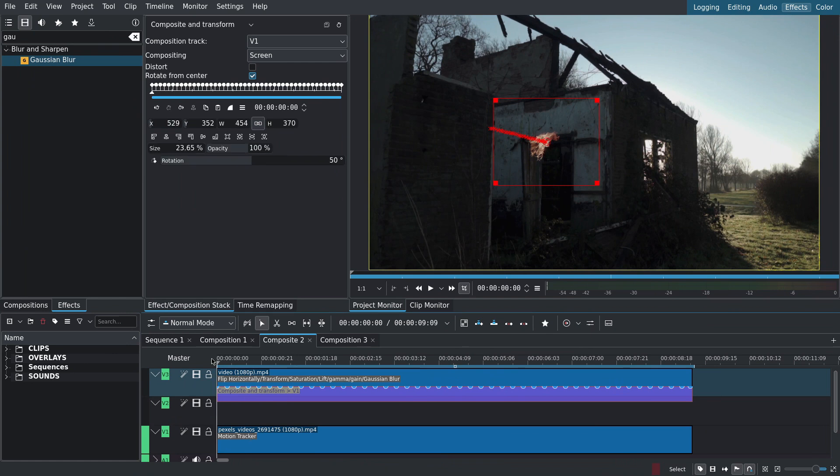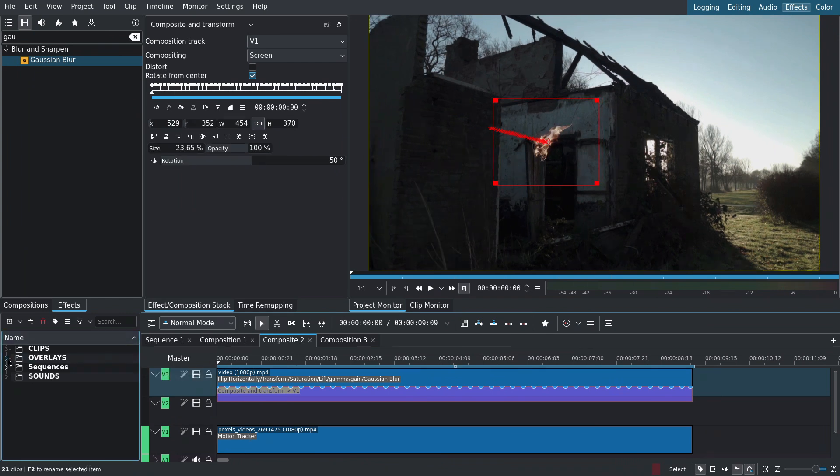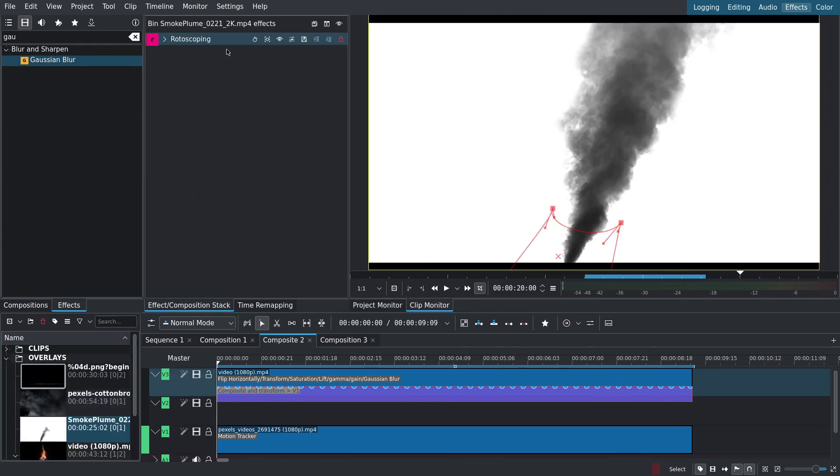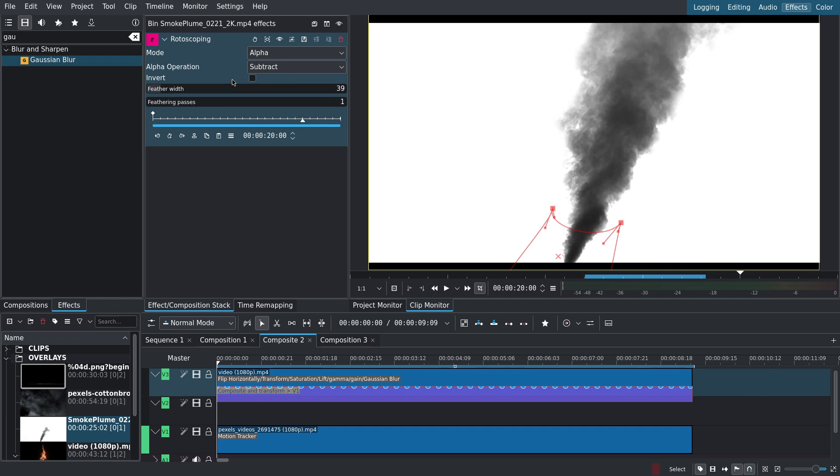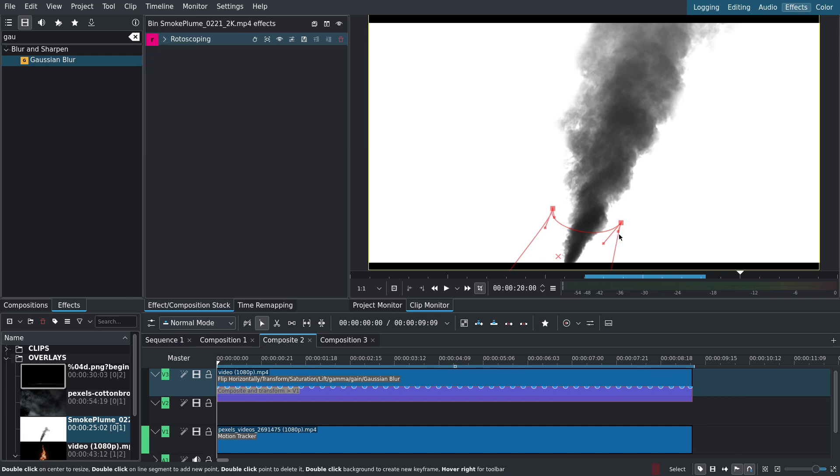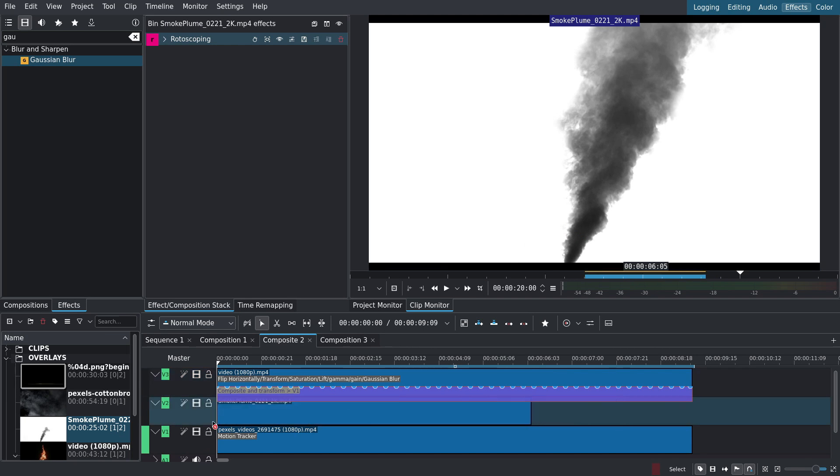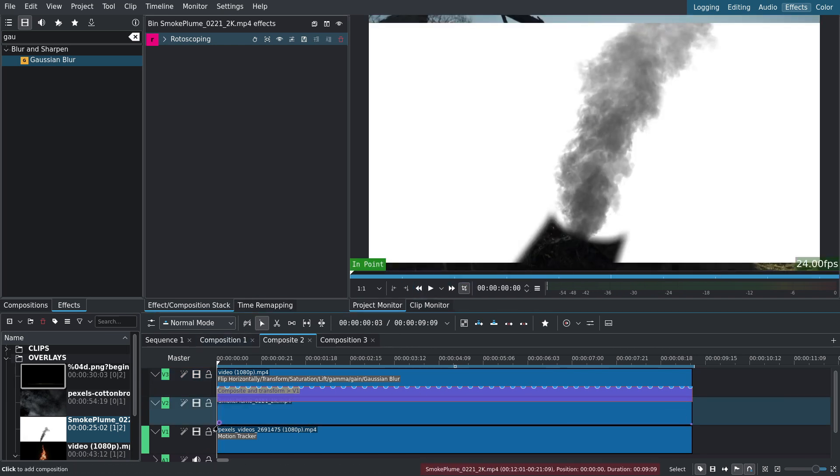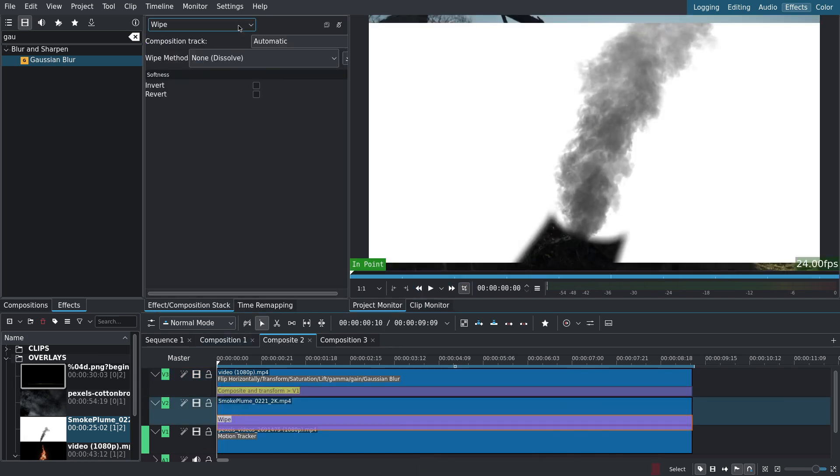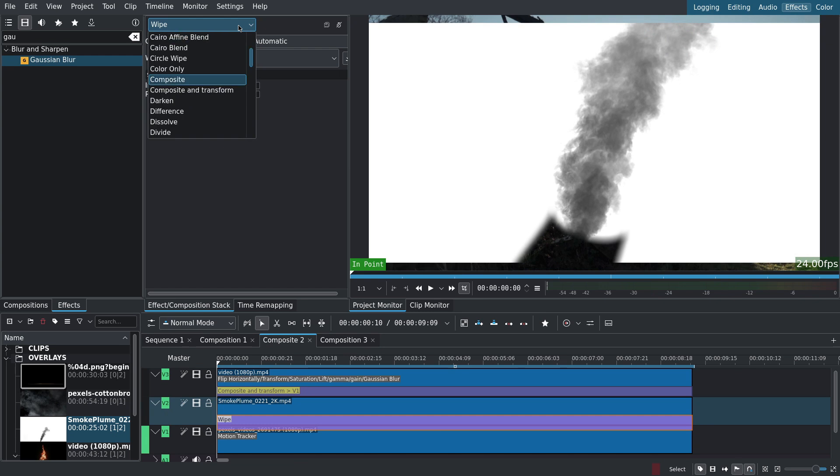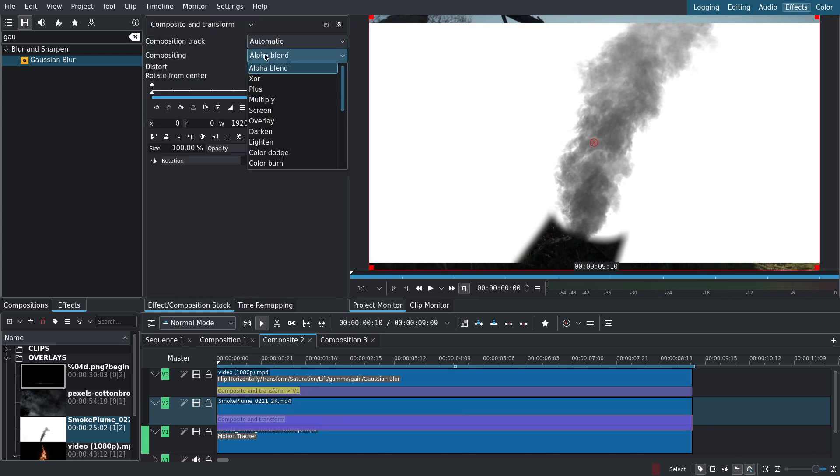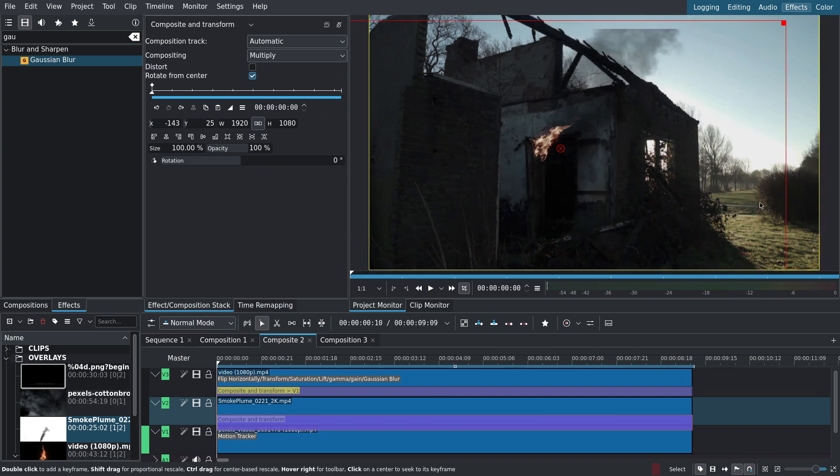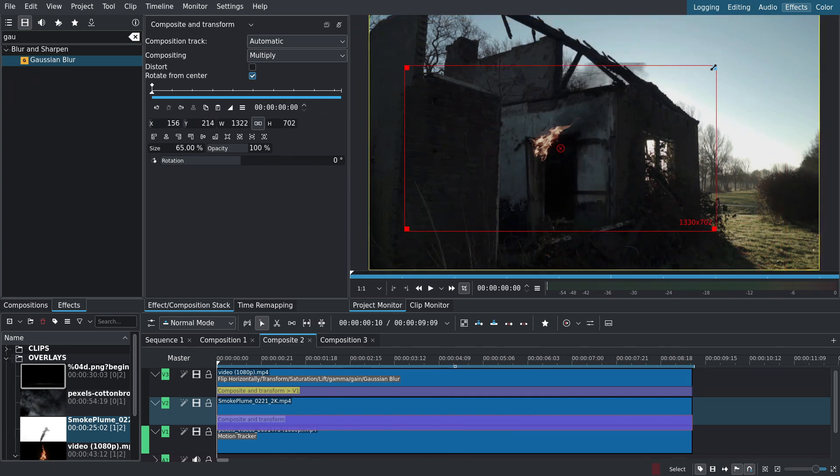Now to add smoke. Over in the project bin I have the smoke asset to which I added a rotoscoping set to subtract with some feathering. I'll drag it onto the timeline, match the length of the other clips and proceed to adding the composition layer. Switch it to composite and transform but this time I'll set it to multiply since the background is a white solid. I'll use the composite layer to position, scale, and rotate the smoke.